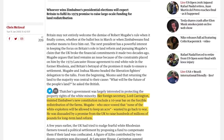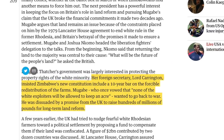Mugabe was eager to redistribute land under what he called land reform. However, under the Lancaster House Agreement, he was forced to wait at least 10 years before implementing these policies. The United Kingdom and United States governments offered to compensate white citizens for any land sold, under the willing buyer, willing seller principle, and a fund was established to operate from 1980 to 1990.